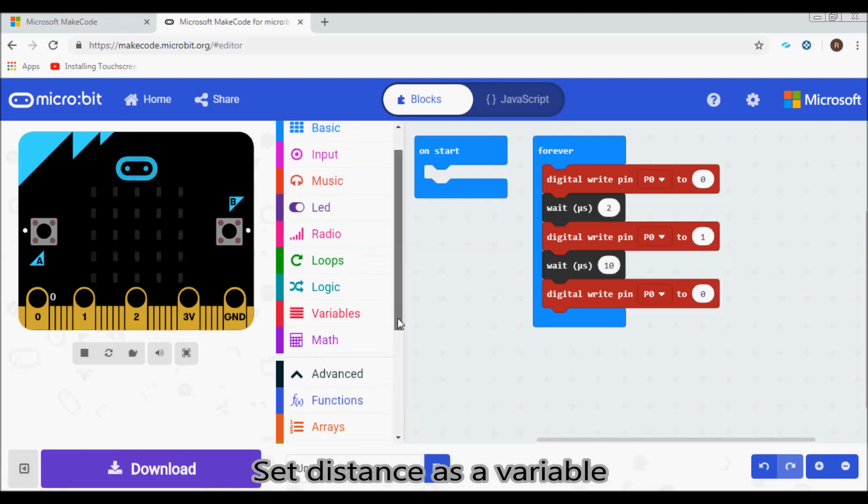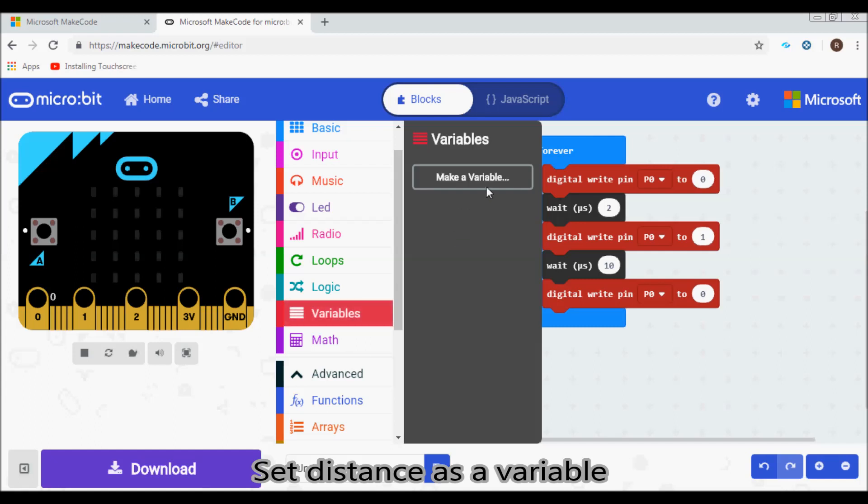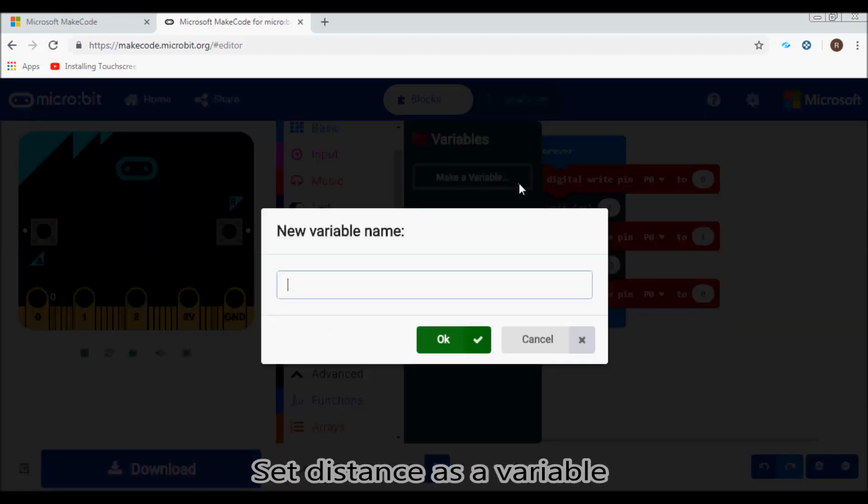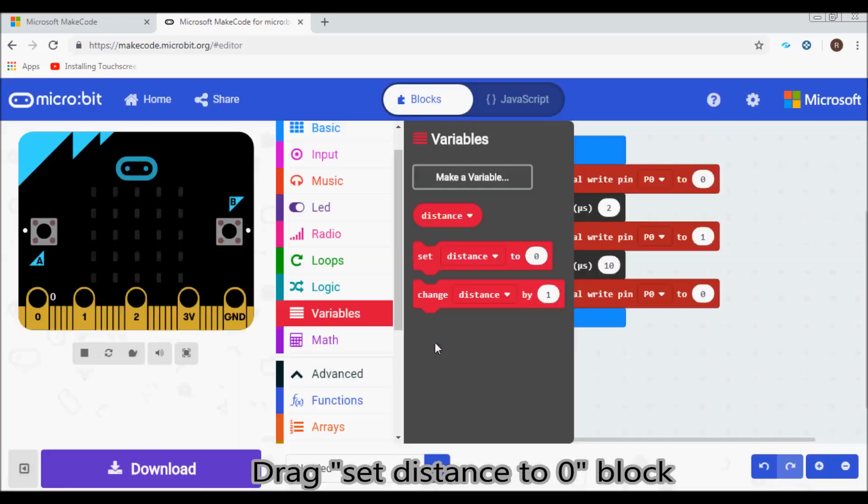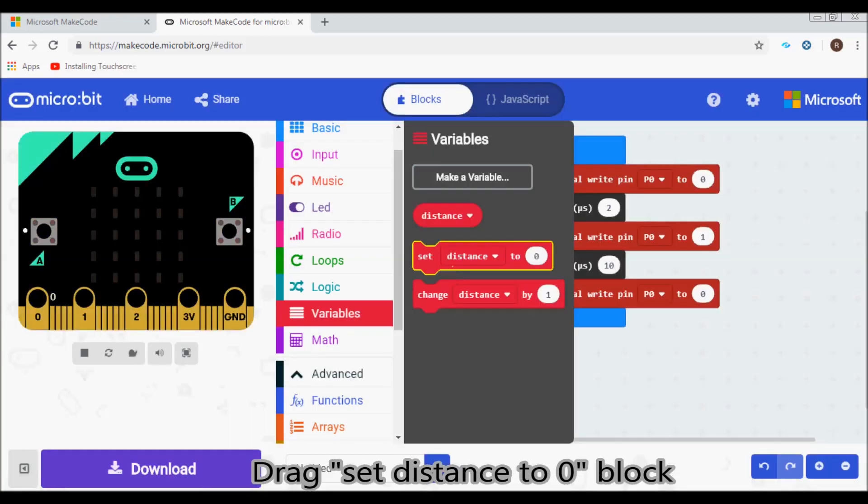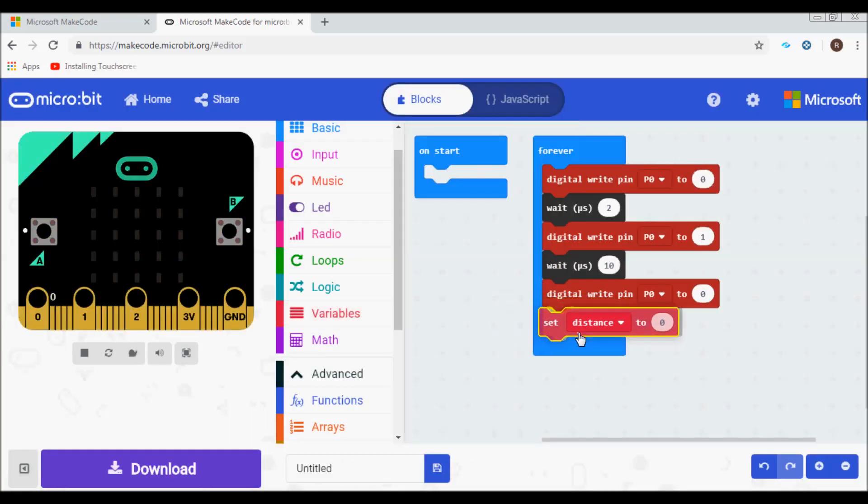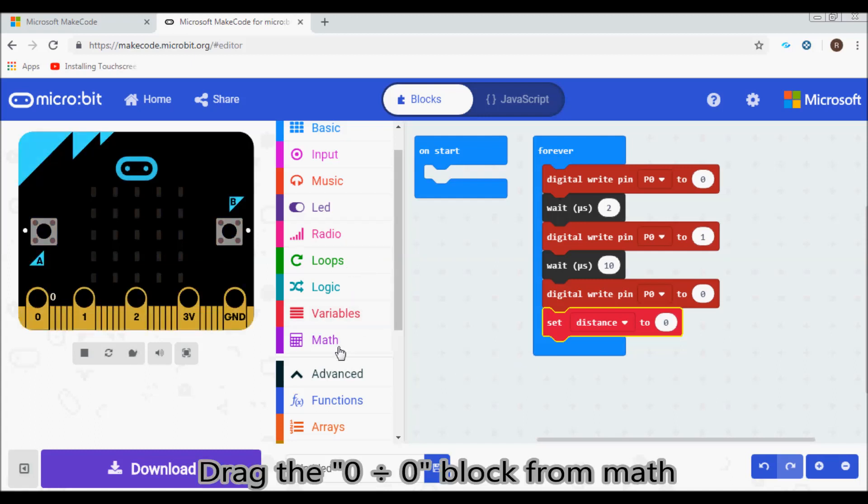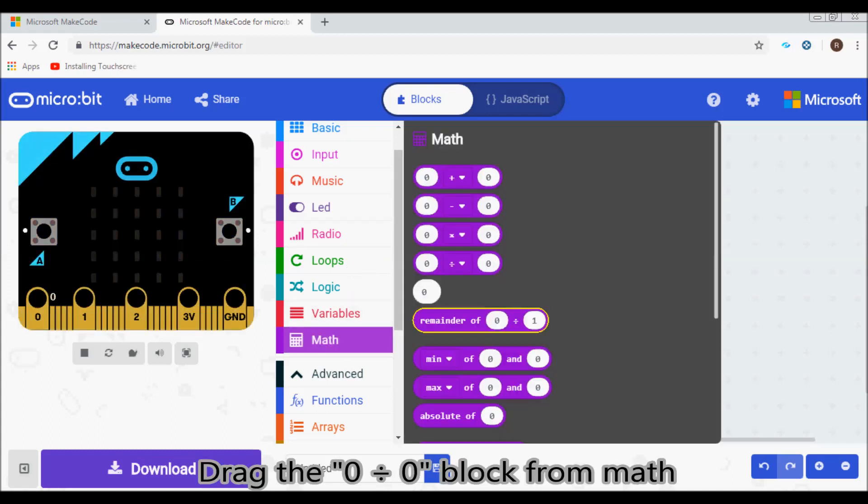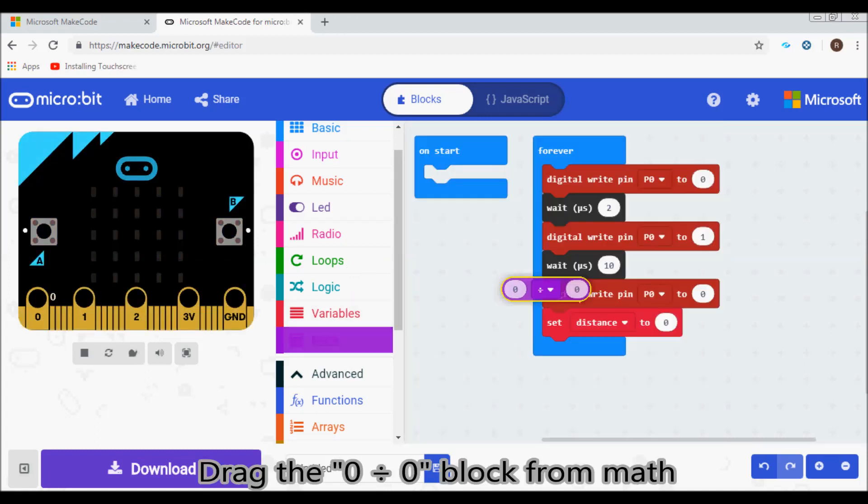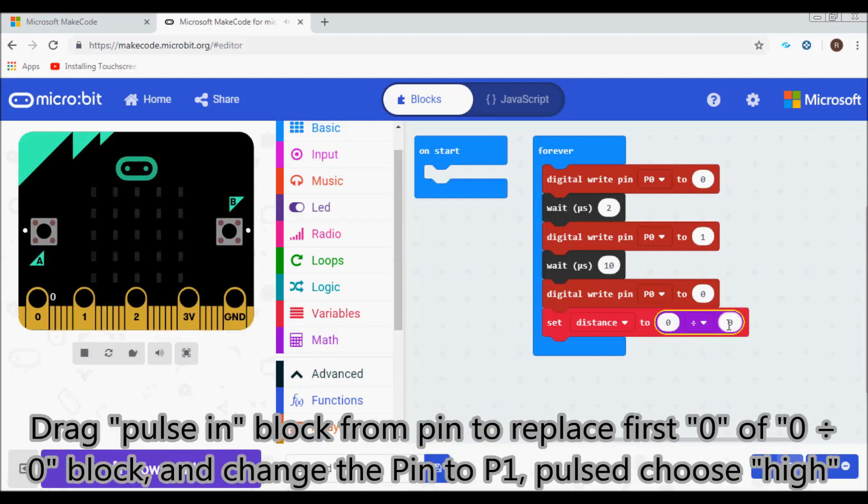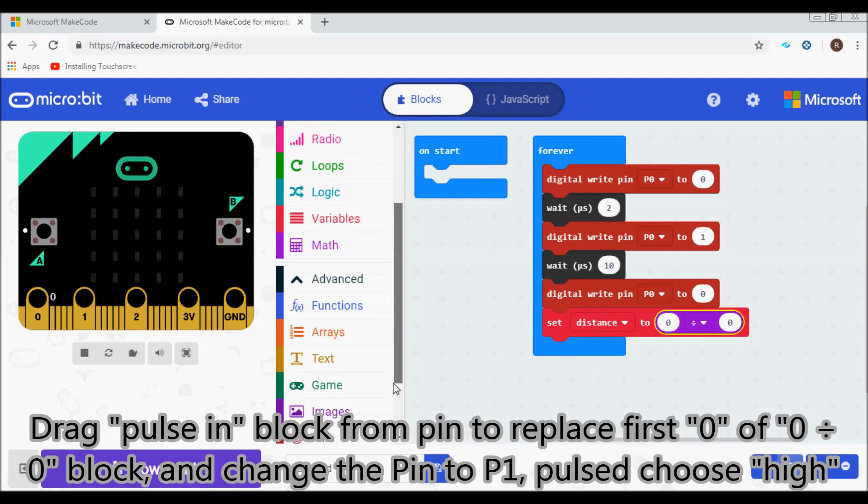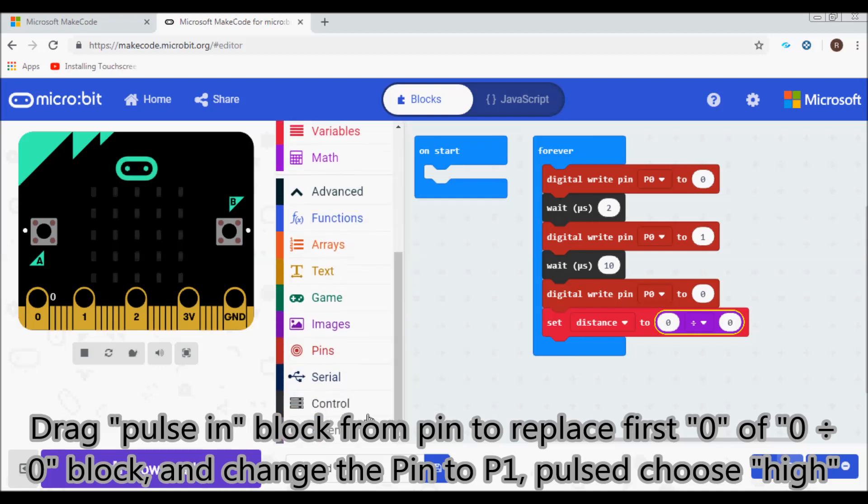Set distance as a variable. Drag the set distance to 0 block. Drag the division block from Math. Drag the pulse in block from Pins to replace the first value in the division block and change the pin to P1. Set pulse to high.